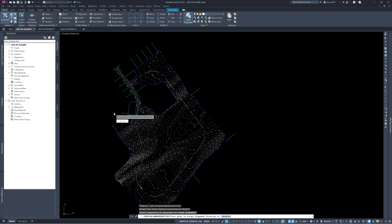This next step is very key — it asks if you want to reverse the alignment direction. The problem is when you click on it, you usually cannot find the arrow because you're zoomed in. I recommend zooming out so you can see the full polyline before running this command. The arrow already points the way I want, so I accept it and the 'Create Alignment from Objects' dialog box comes up.